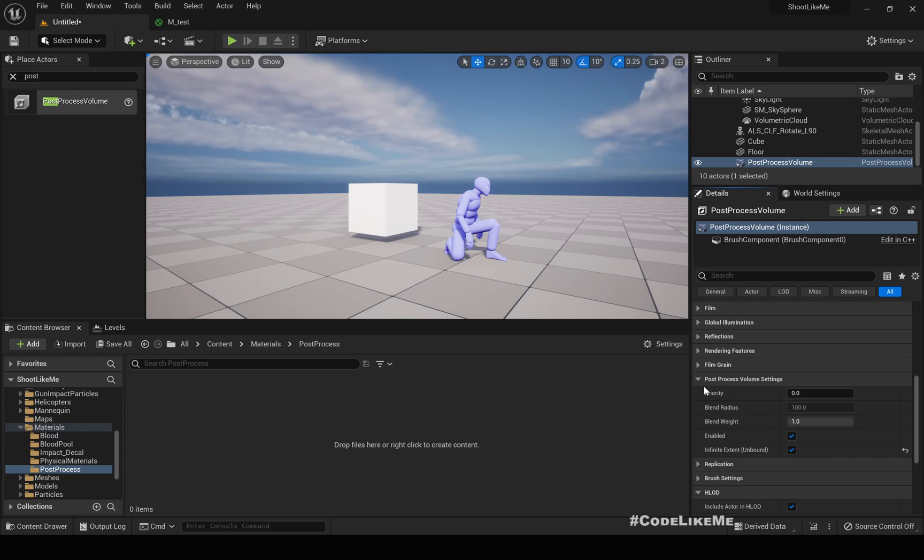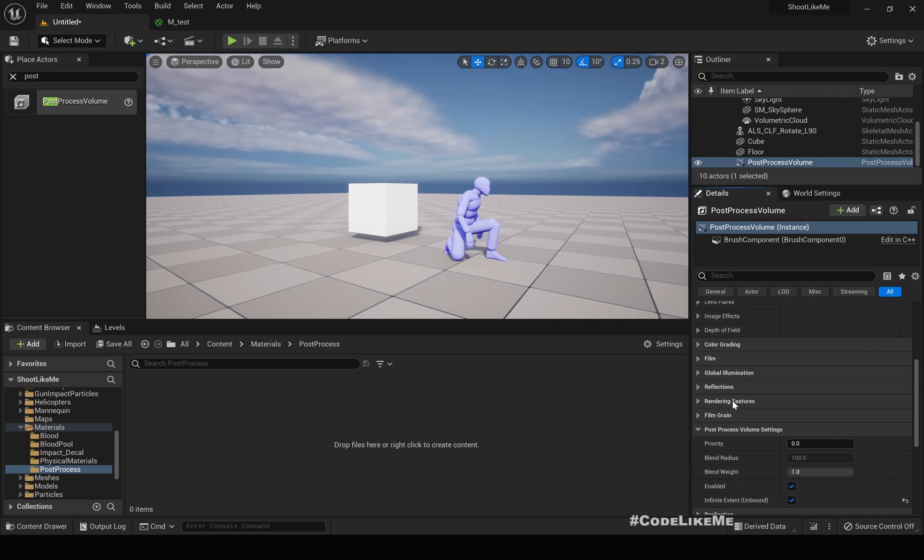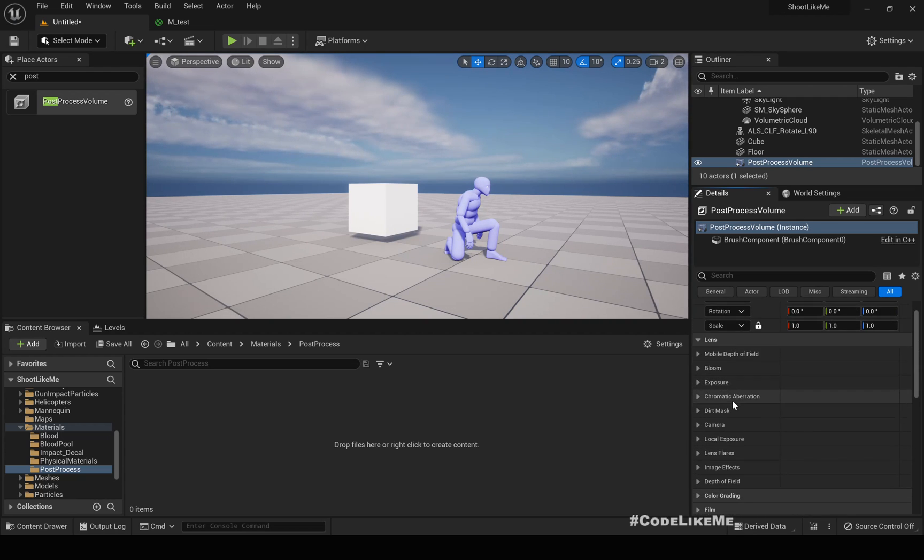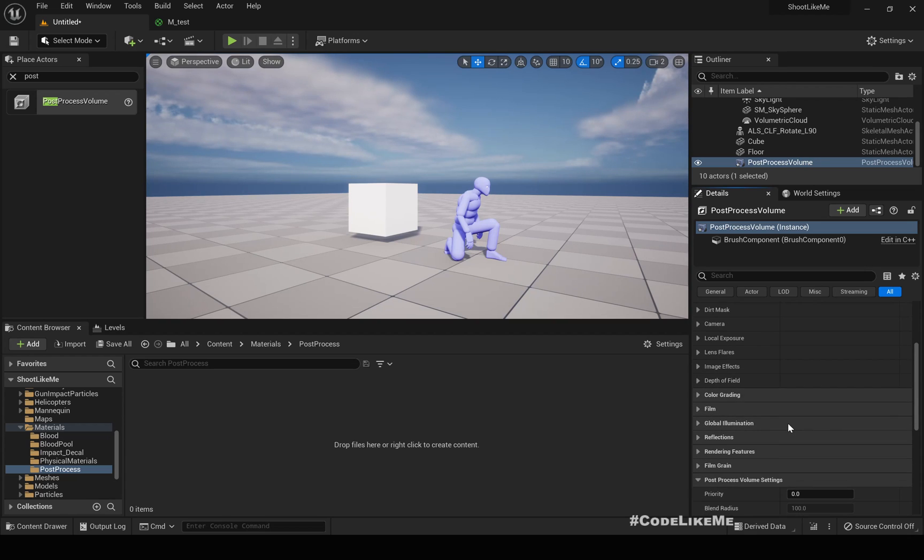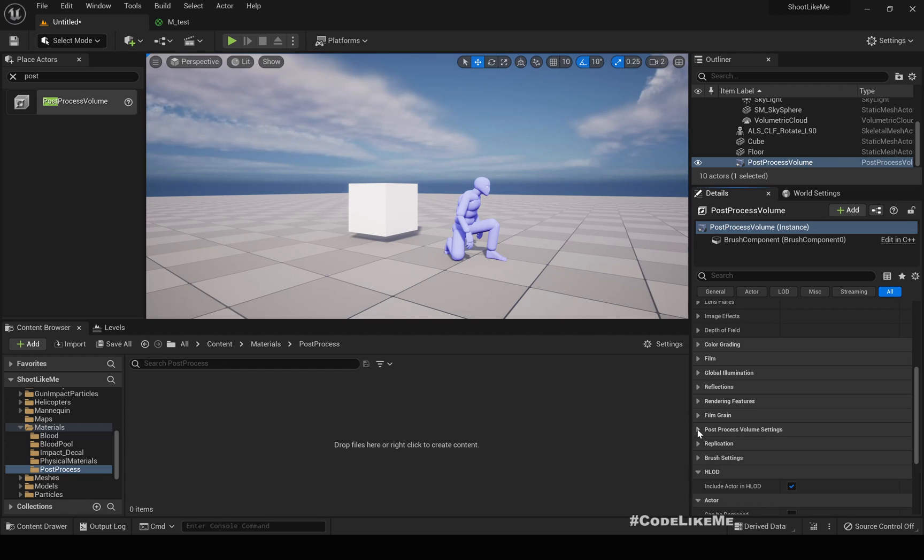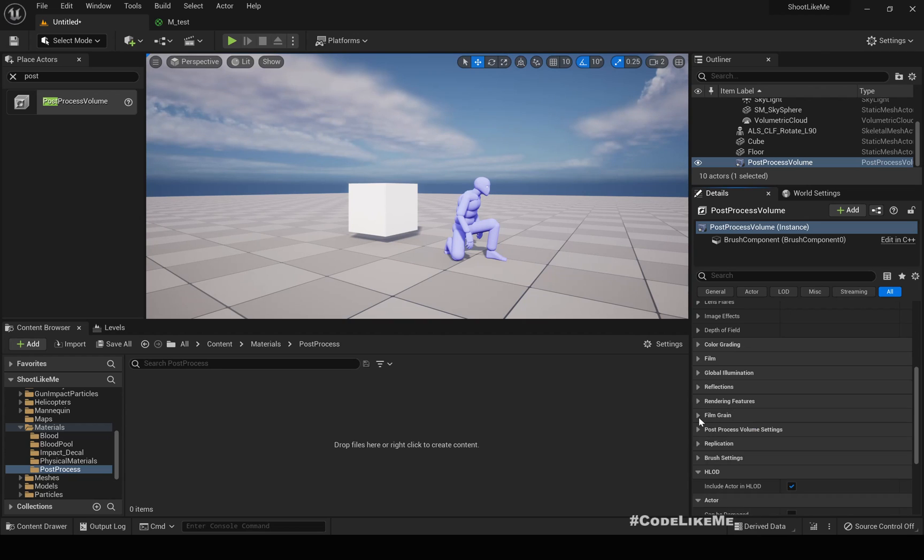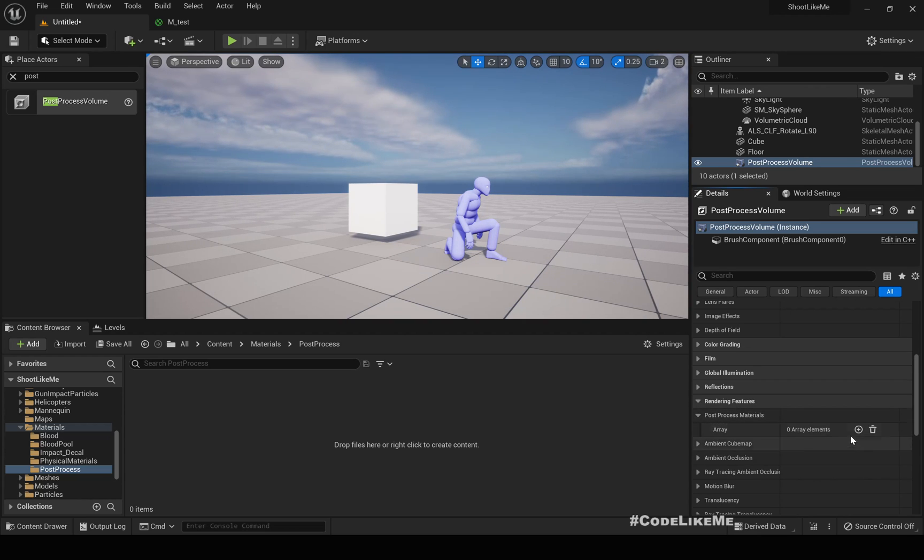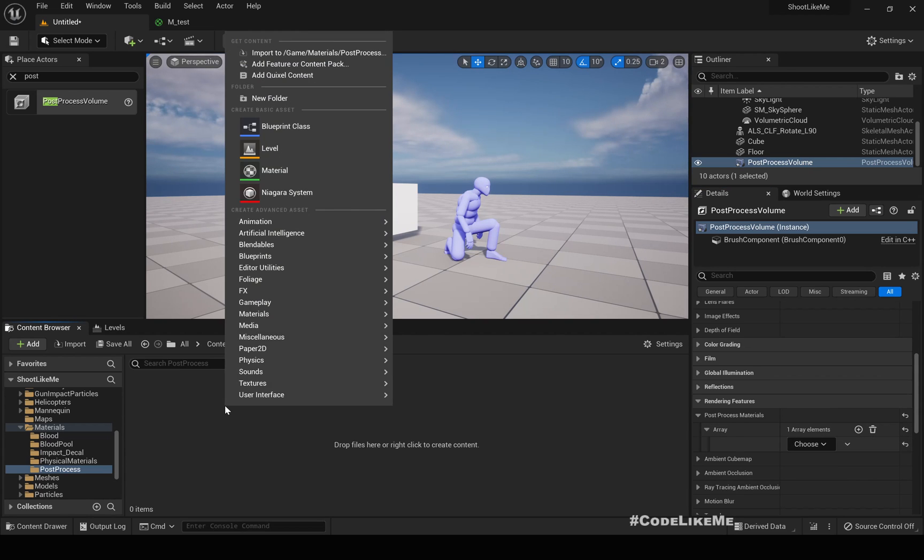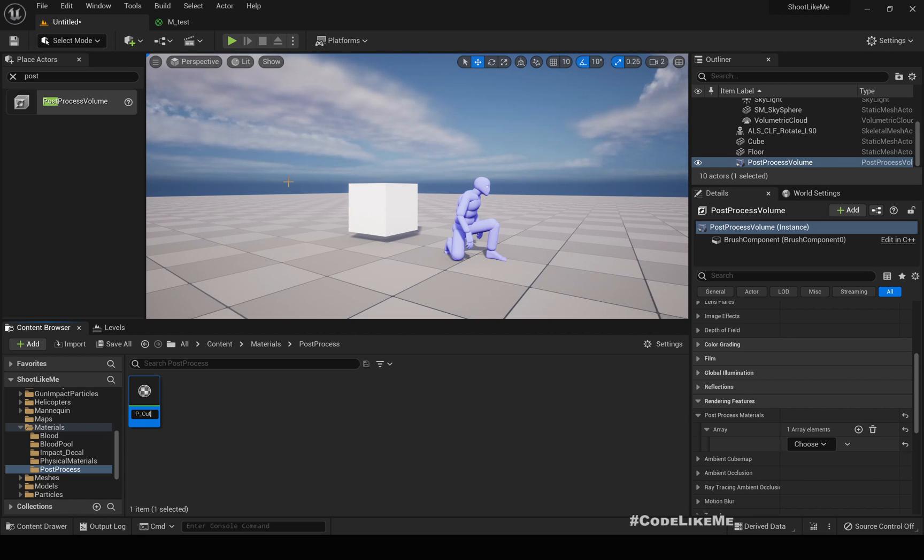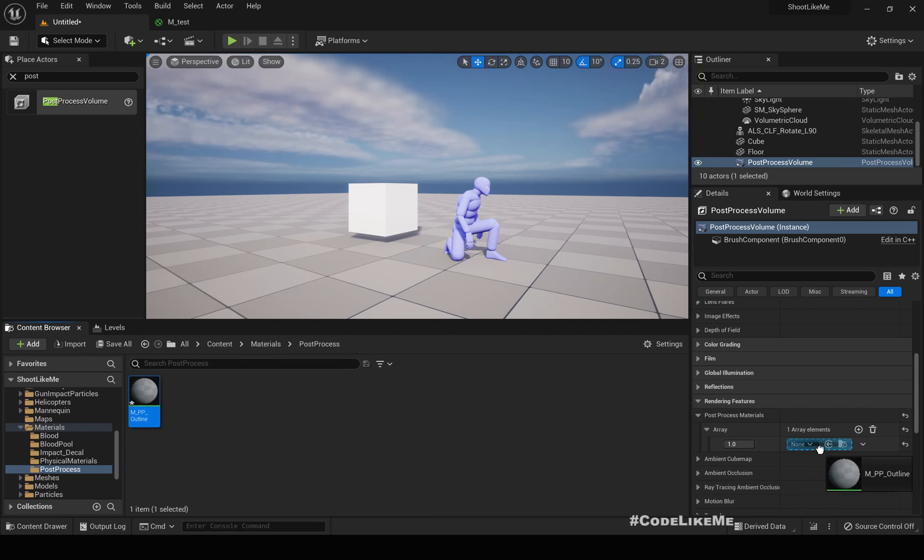Under this post-process volume settings, I'll make it infinite extent so that it will be applied throughout the whole world. And then I'll add post-process material here under rendering features. So I don't have any post-process materials yet, so I'll create one, M_PP_Outline. Right now here I'll set the asset reference and add it.